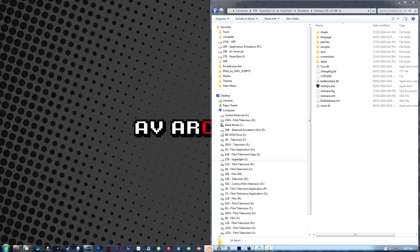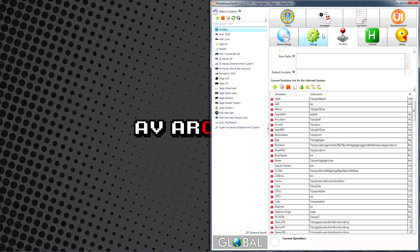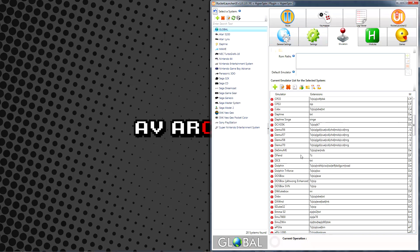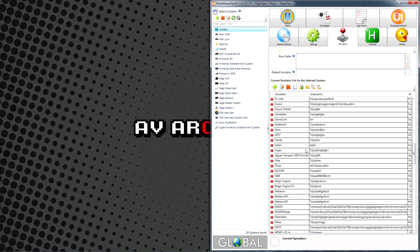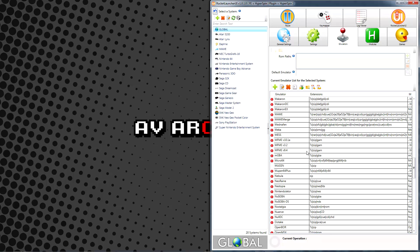Next, we need to go into Rocket Launcher UI and once again proceed to the Global Emulators tab. Once there, locate the emulator you're setting up in the scrollable emulators list. The red exclamation point to the left of it indicates that Rocket Launcher doesn't currently see the emulator, so let's fix that now.